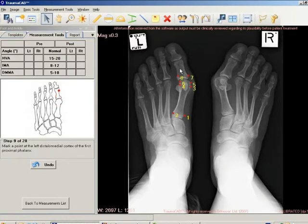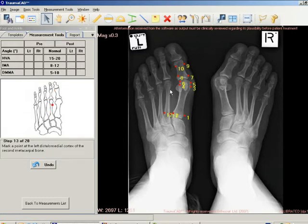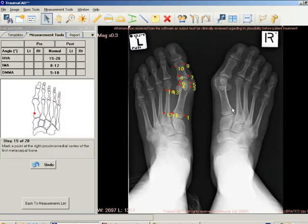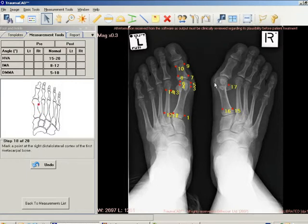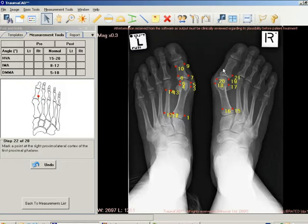Easy-to-use wizards help surgeons produce a wide range of anatomical measurements. Each measurement is automatically compared to the normal parameters published in the literature and to the contralateral limb in the bilateral module, providing instant evaluations of patient anatomy.